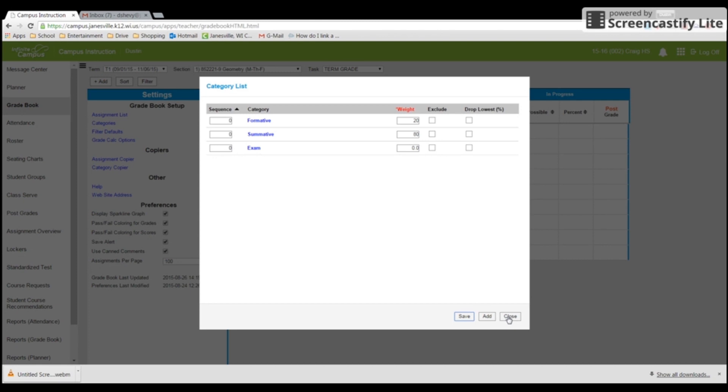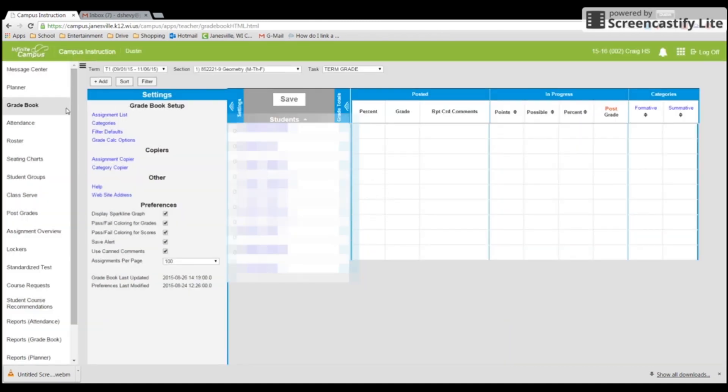Categories are added to other classes. But you will have to go to your grade calc options and set up every other class. So hopefully this is helpful. Have a great day.